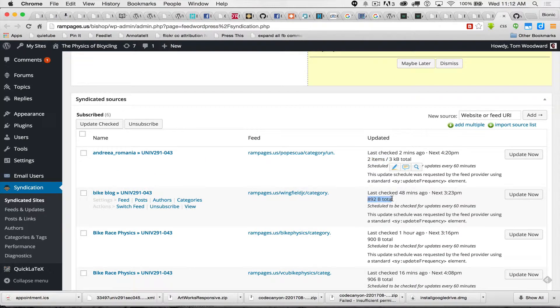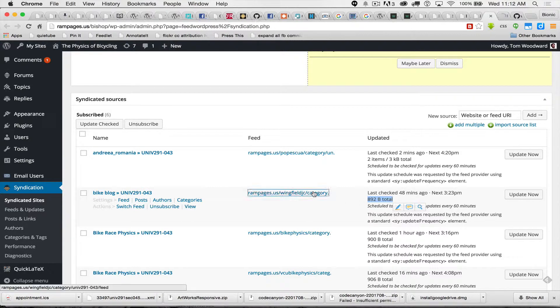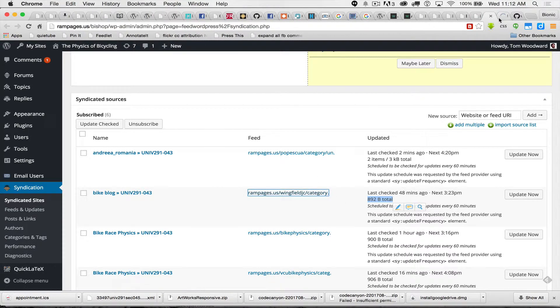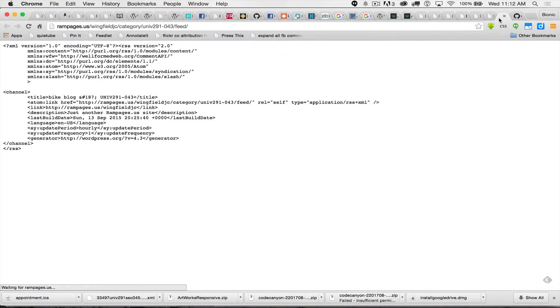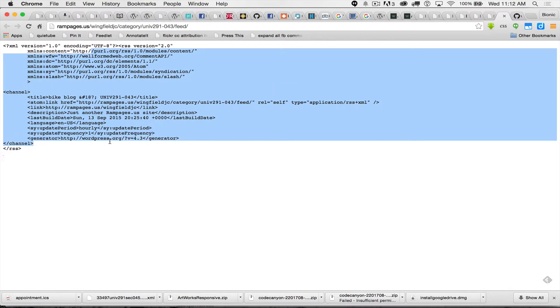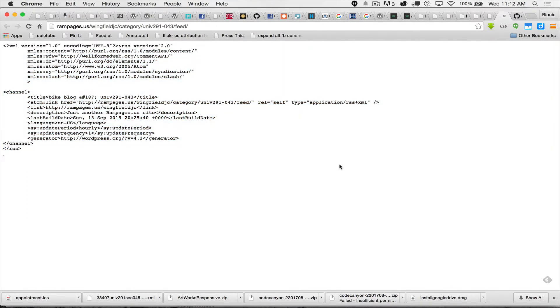This one, notice, doesn't say any items. That means nothing's come in. You can click here, and it'll take you to a weird looking page. But essentially what this is telling me is they haven't written any posts in this category.